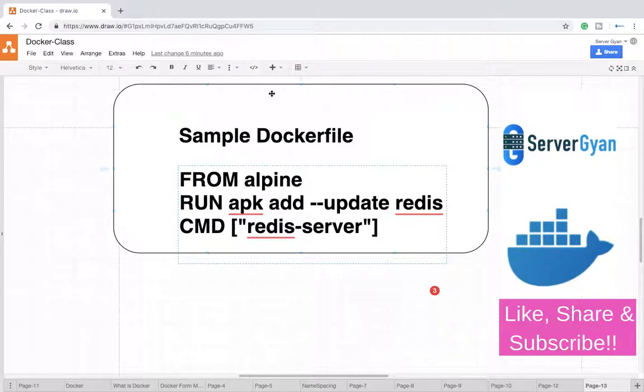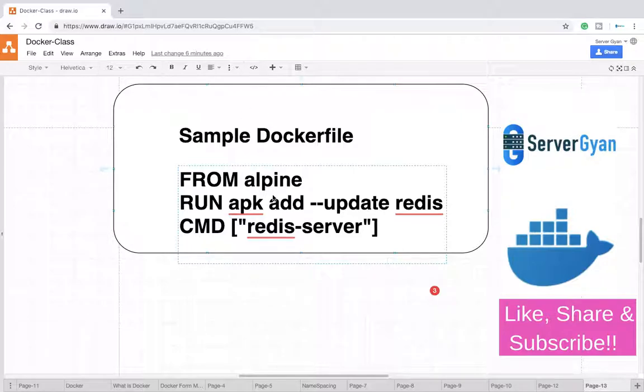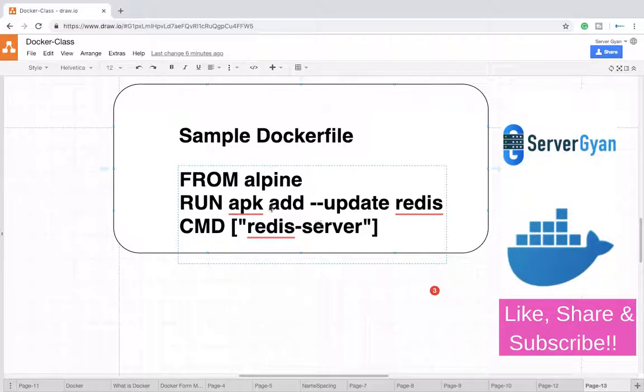Hello everyone and welcome back to Server Gyan. In this video we're going to see how to create a Dockerfile and what a Dockerfile is. This is a sample showing how you can build your own Dockerfile. Let me tell you what the components are.